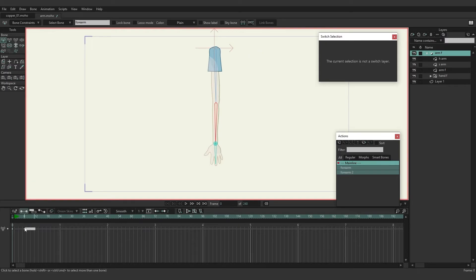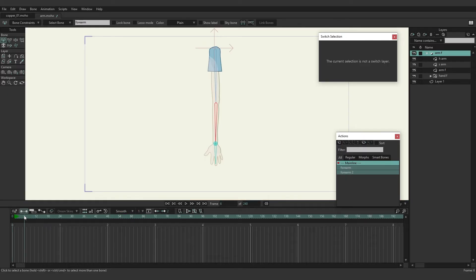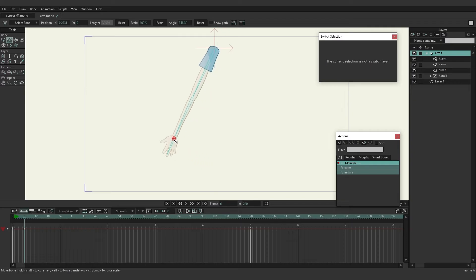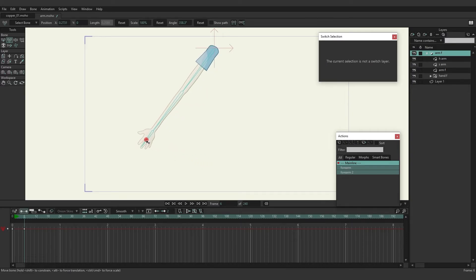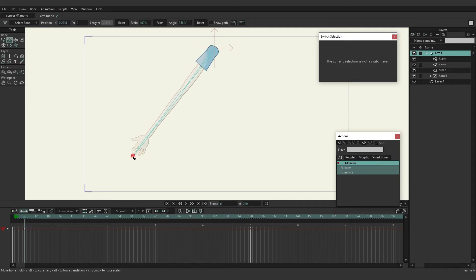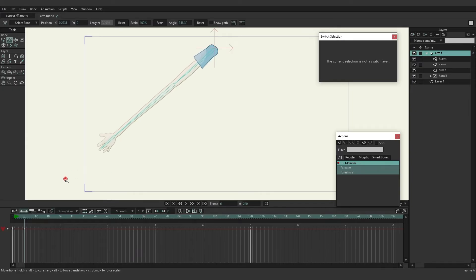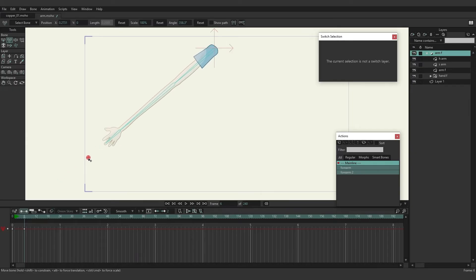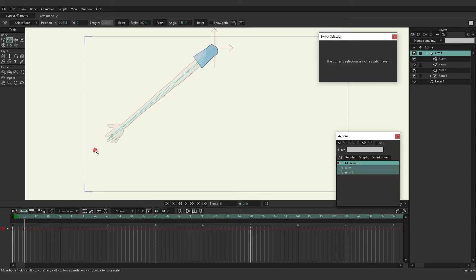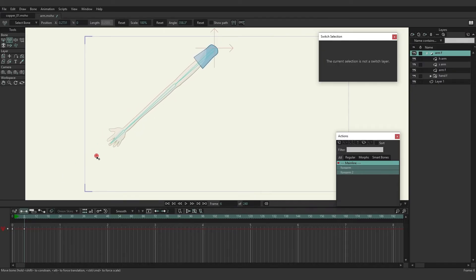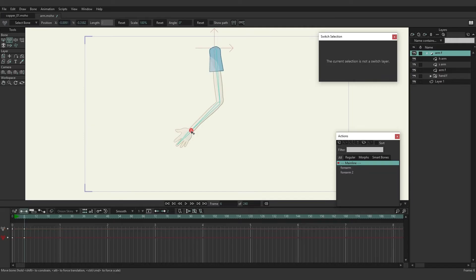So now if we go past frame zero and start doing some movement here with the target, you can see as I go beyond the bounds of those original bones that the forearm bone is actually extending out to reach the target. It'll get to a point where it can no longer go because we only put it to 200 percent.